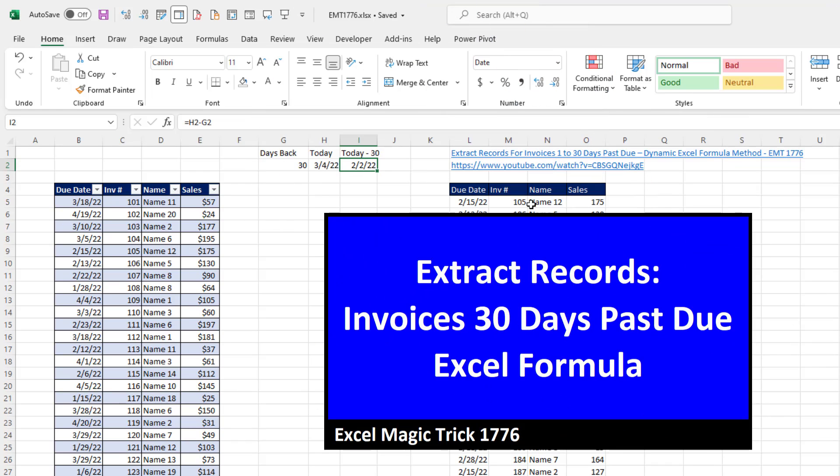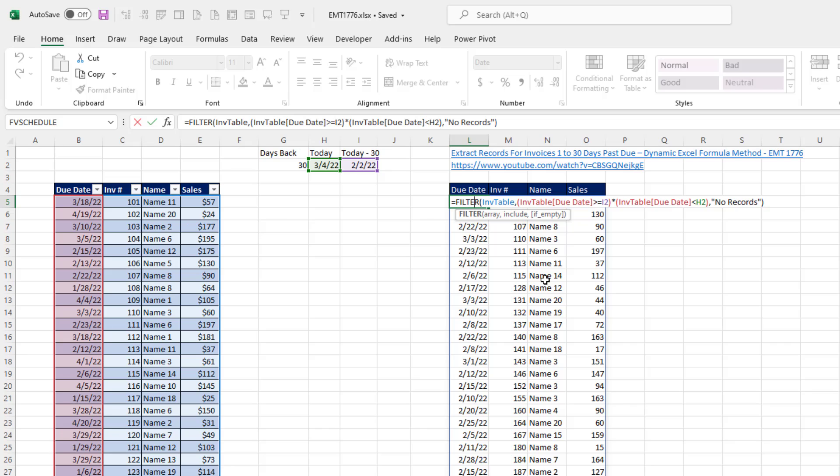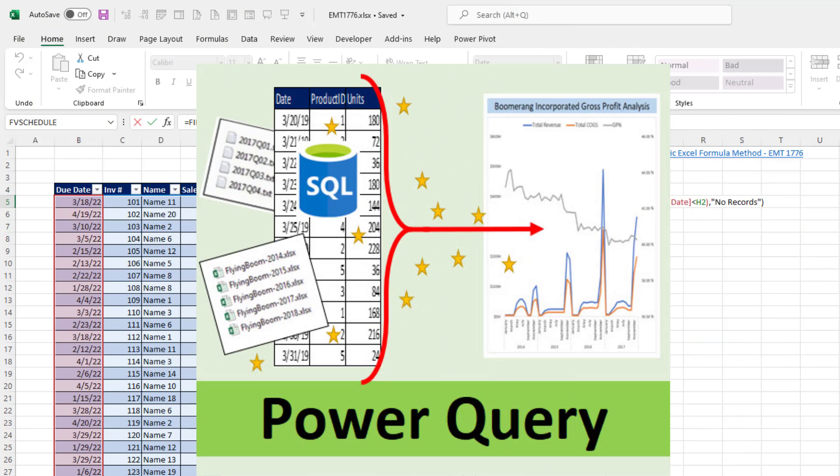Now, back in Excel Magic Trick 1776, we saw how to use the amazing Microsoft 365 filter function to extract invoices with due dates between 1 and 30 days. In this video, we want to see how to do it with Power Query.